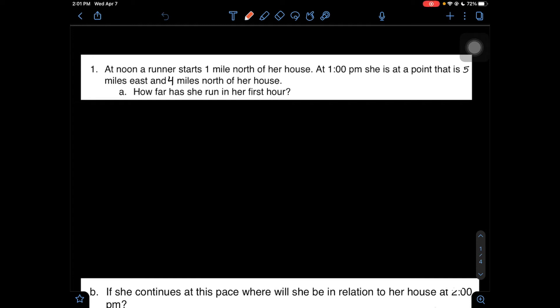In today's video, we'll be going over the various applications of parametric equations. Problem number one says that at noon, a runner starts one mile north of her house, and at 1pm, she is at a point that is 5 miles east and 4 miles north of her house. Part A asks: how far has she run in her first hour?